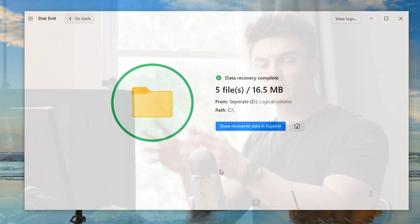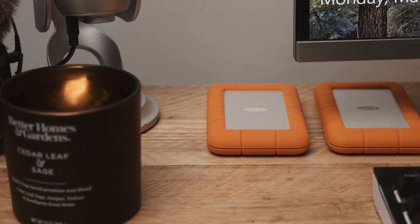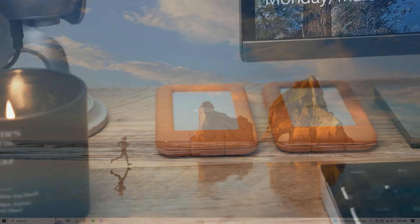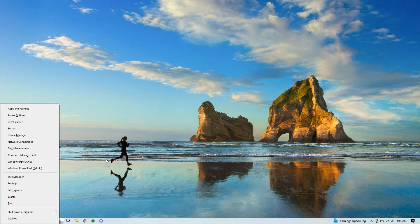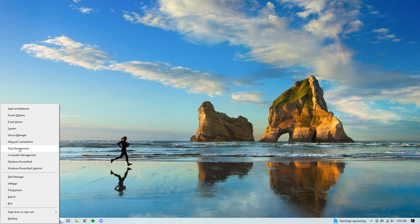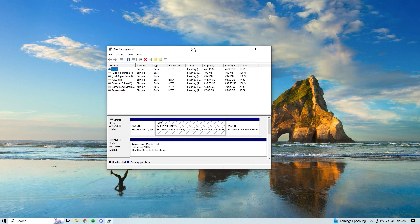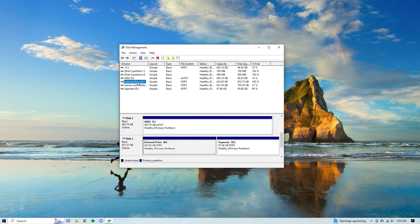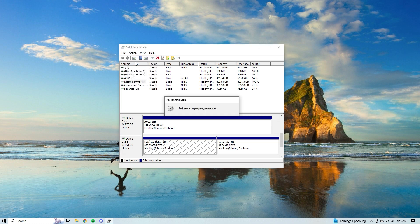Now that our files are safe, let's move on to step two: restoring drive functionality. The first thing we can try is to have Windows re-scan for disks. Sometimes Windows gets interrupted before establishing a healthy connection to a drive, resulting in an incomplete connection. To do this, hit Windows + X, select Device Manager, select the drive, hit 'Action,' then 'Rescan Disks,' and wait for it to complete.